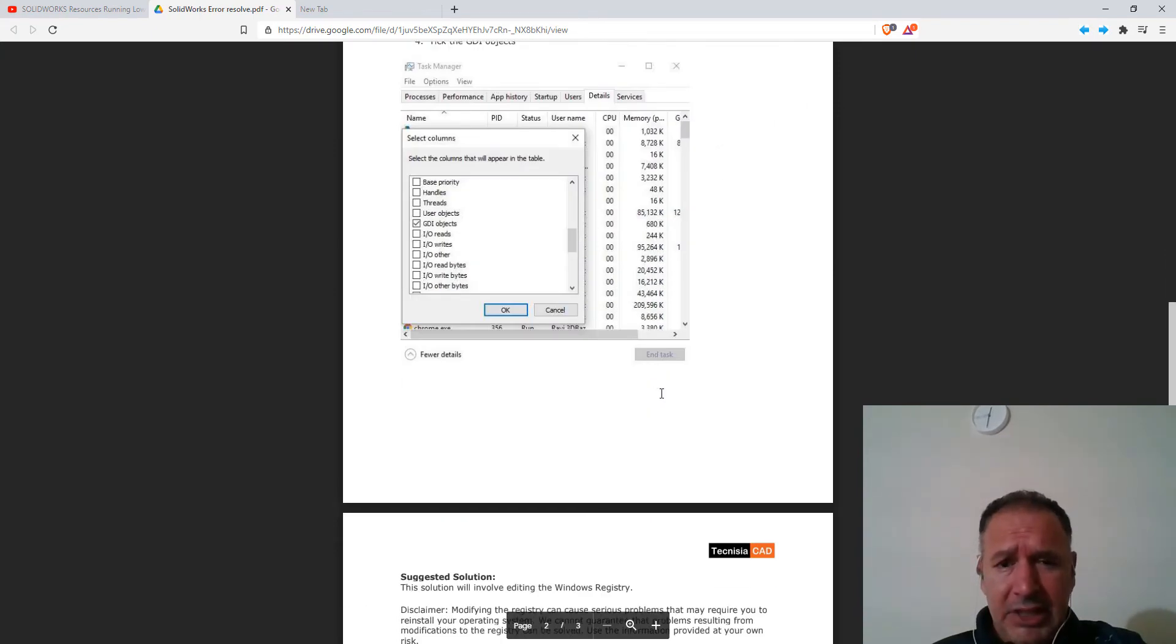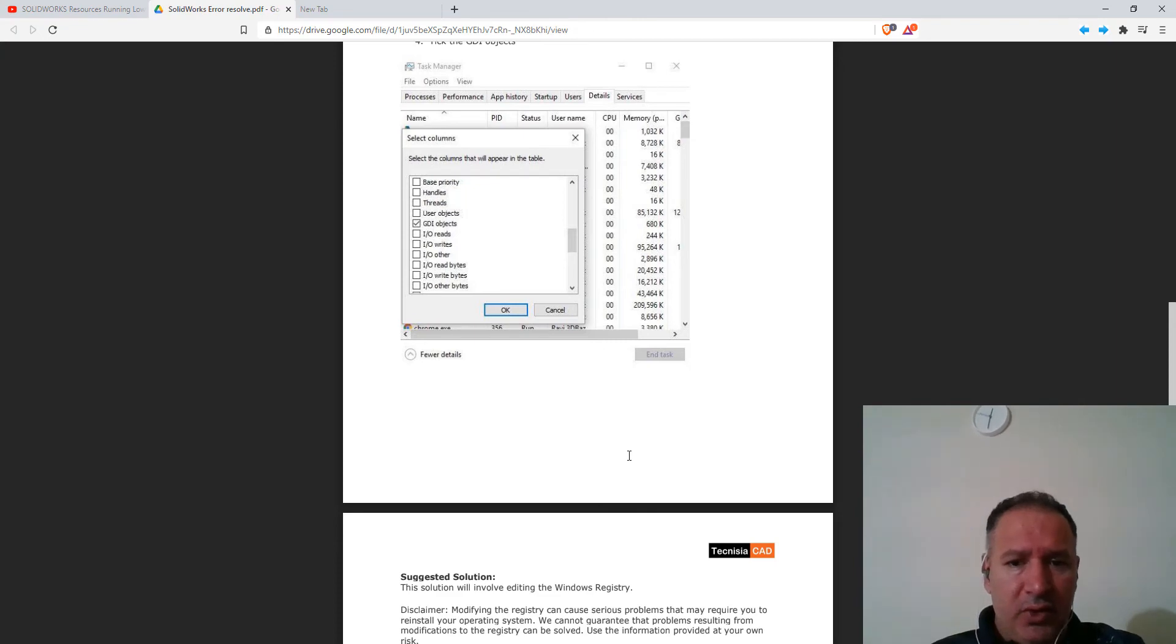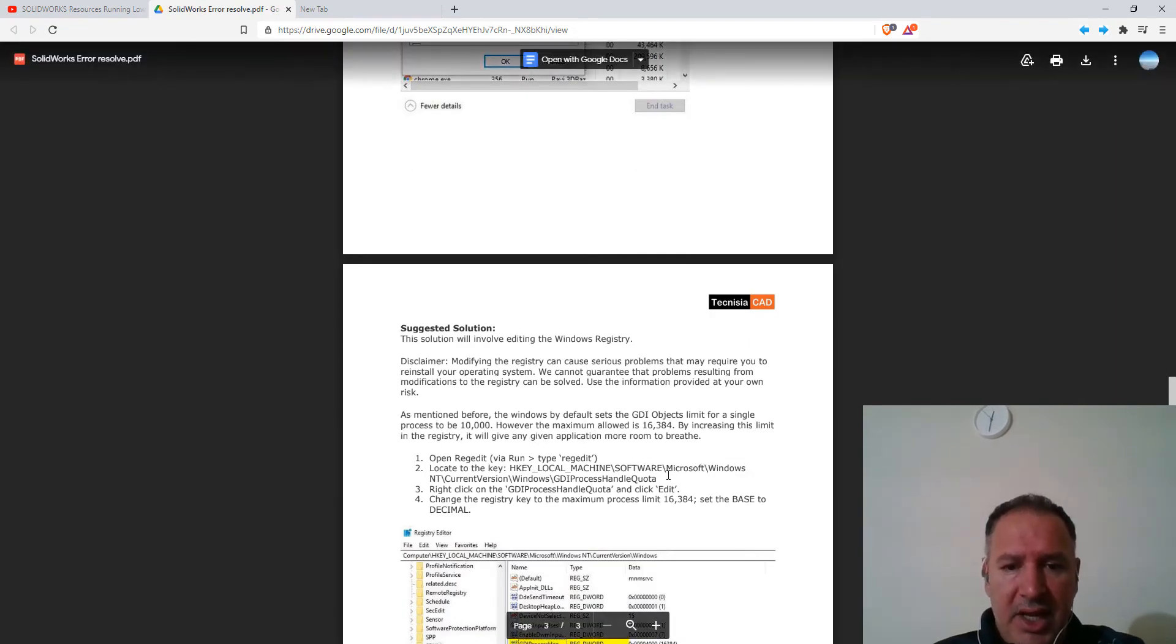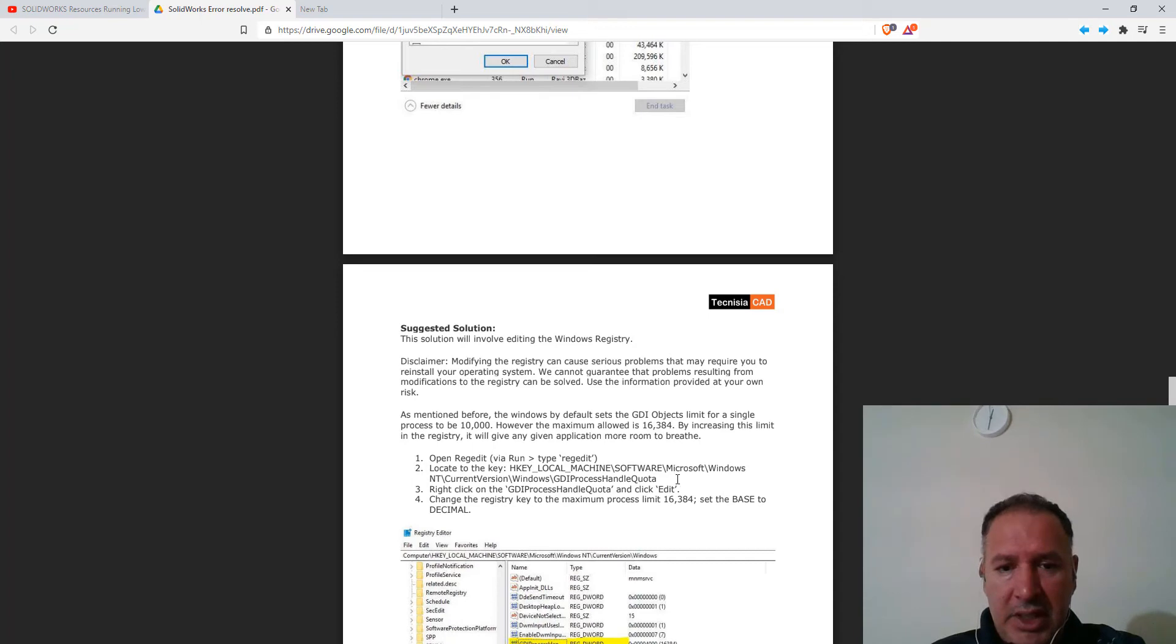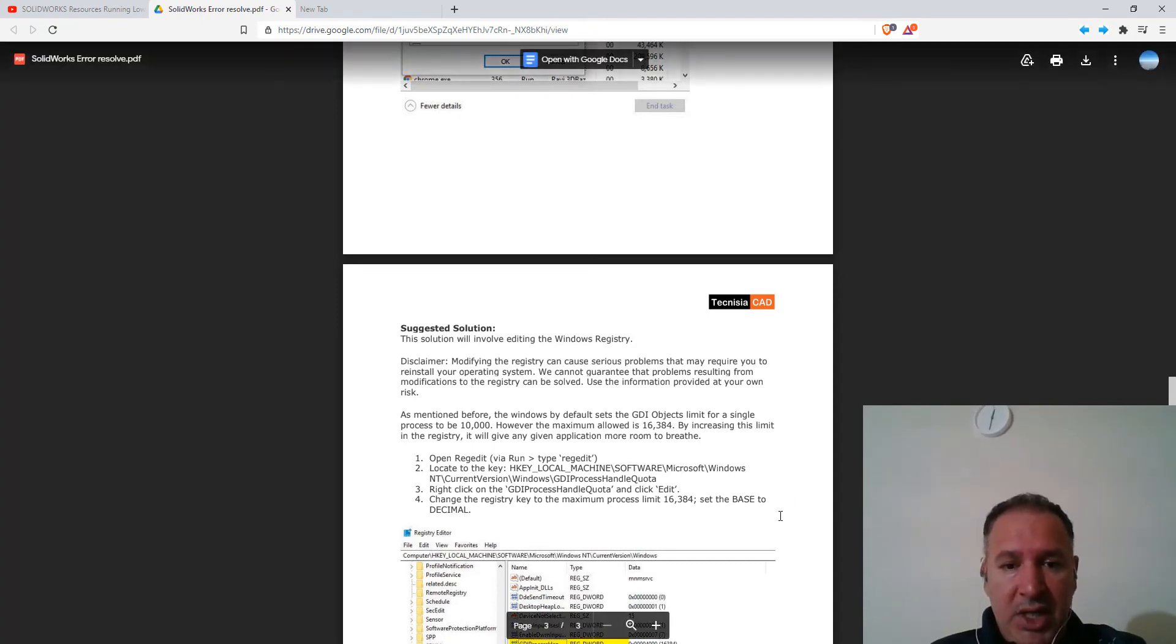So this is just a warning. Do it at your own risk as it involves modifying registry. That can actually corrupt your system. So just be aware of that.